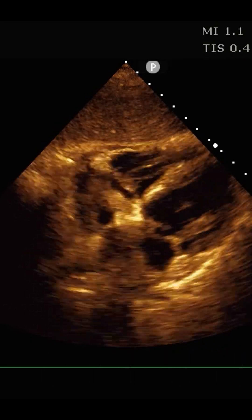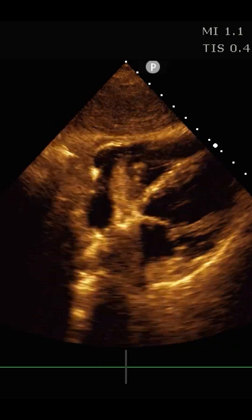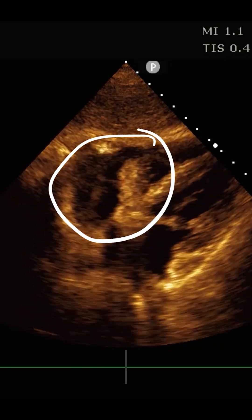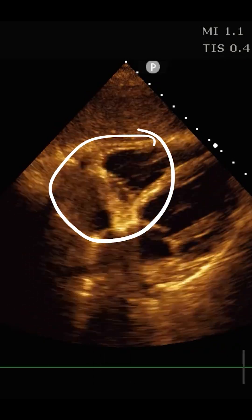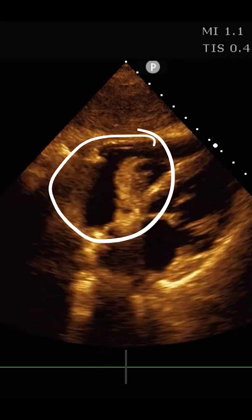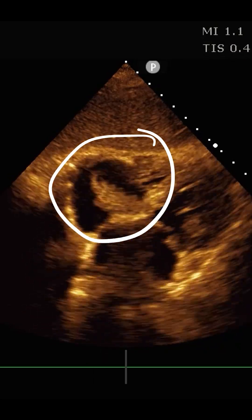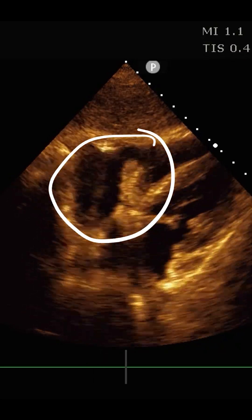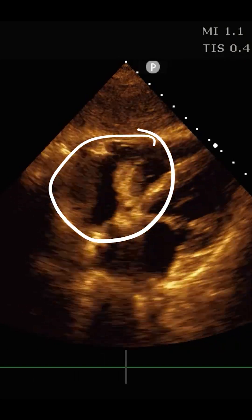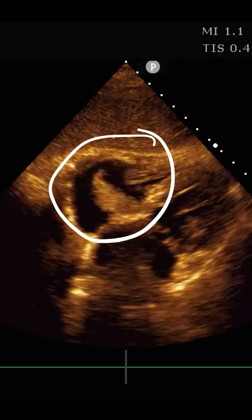In this clip, we see a mass lesion right here inside the right atrium. This brings up a differential diagnosis of about three broad categorical things. Number one: is it a thrombus in transit? Hopefully some of the clinical story will give us some help here.